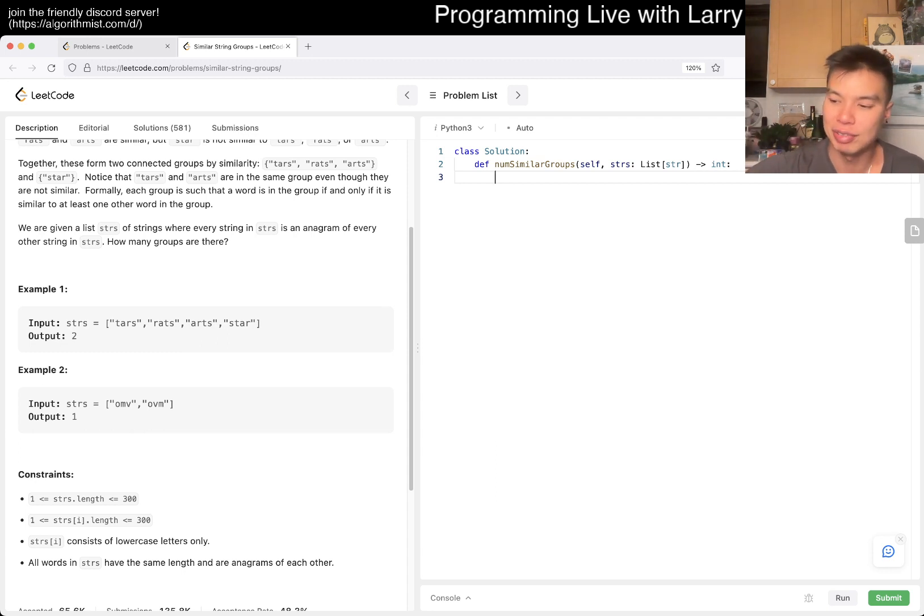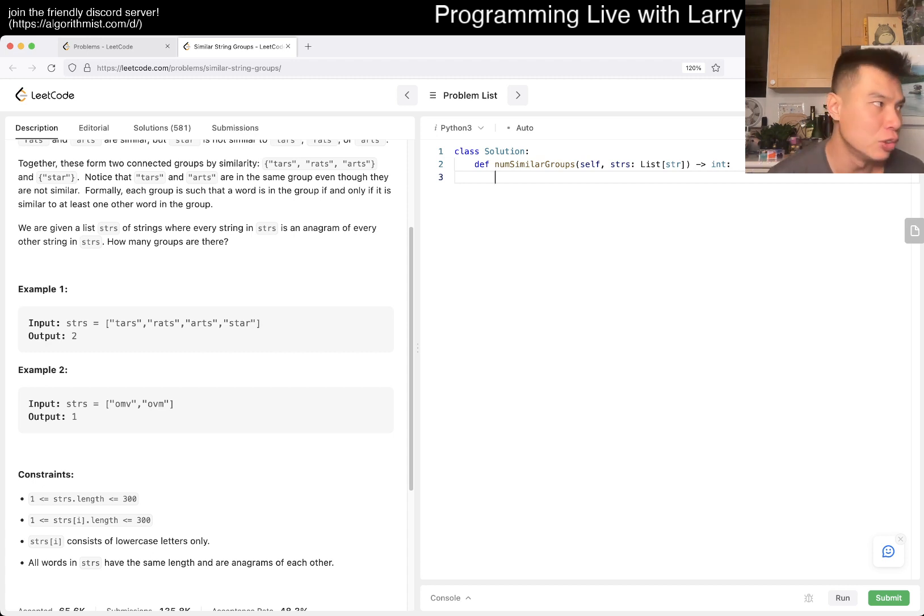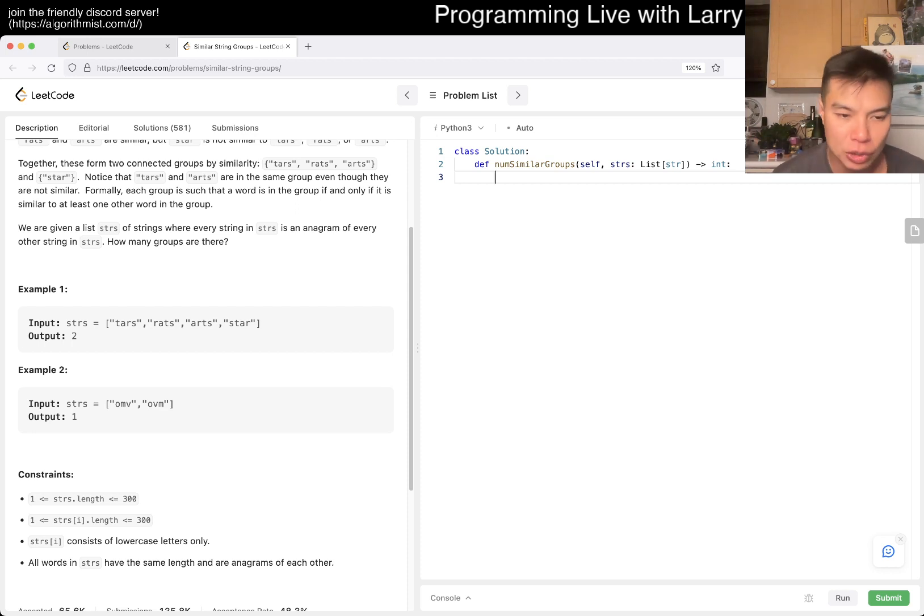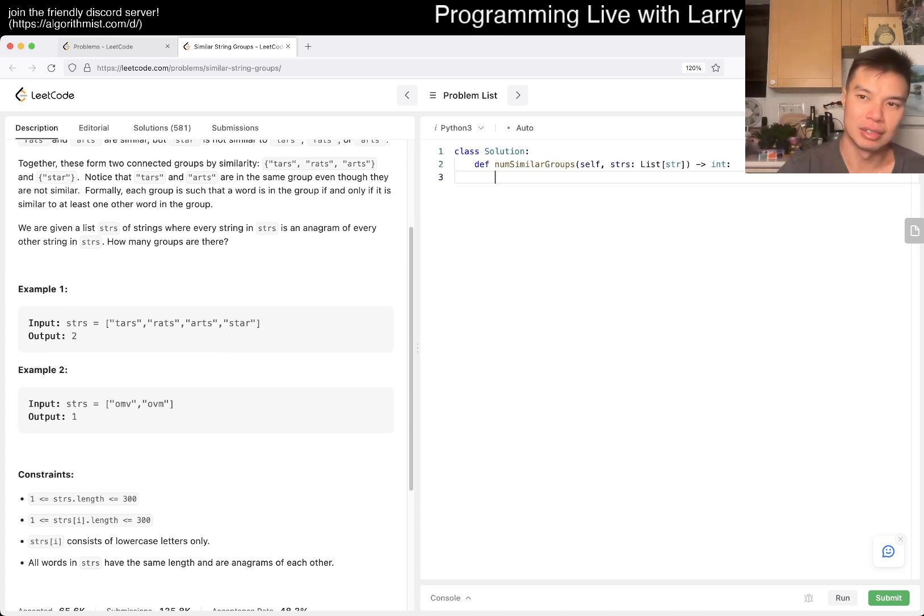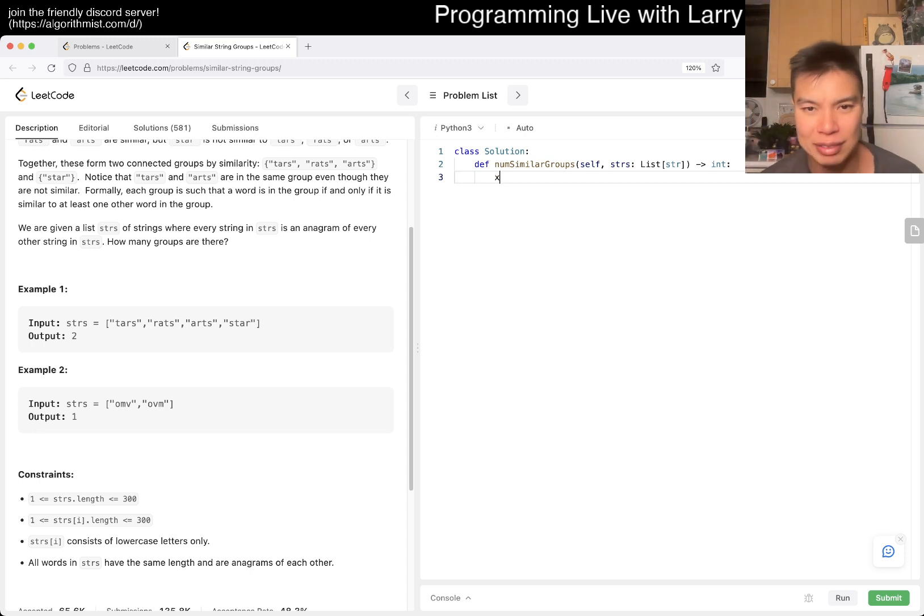And then the other thing that you can do is, like I said, for each word, do a swap on every possible 300 choose 2 characters. And then having a lookup and then kind of connect it that way.